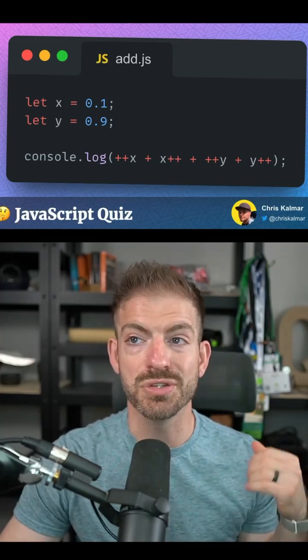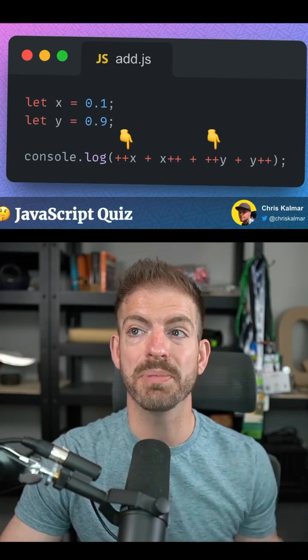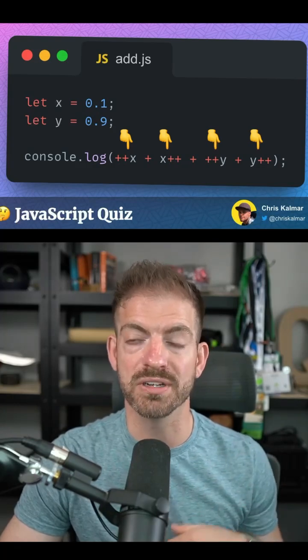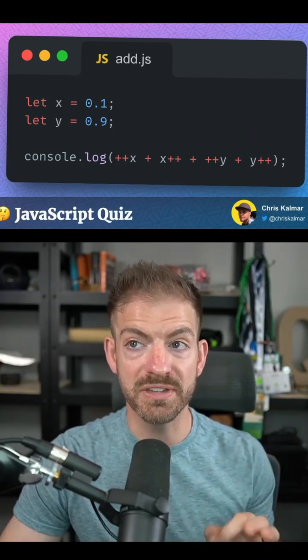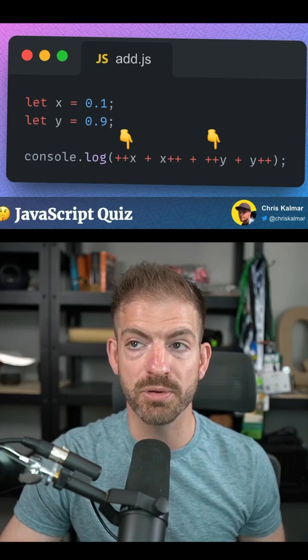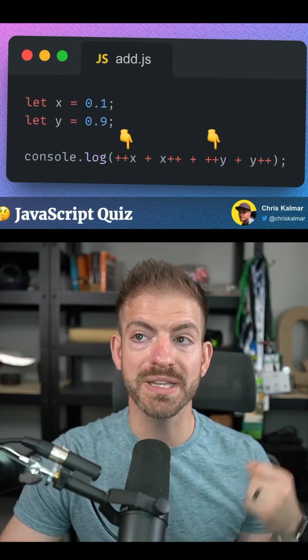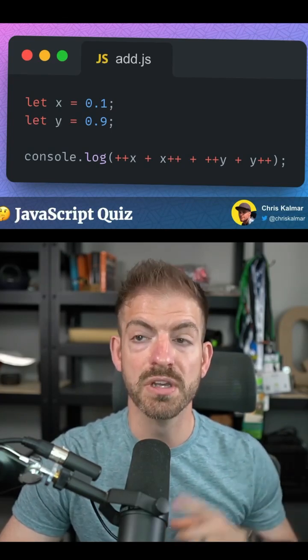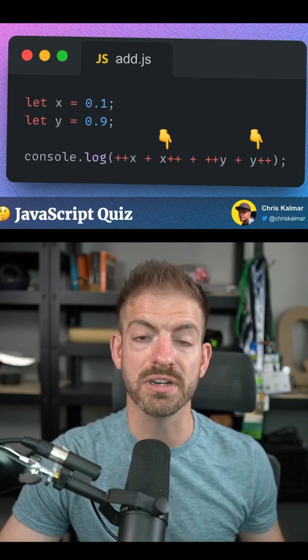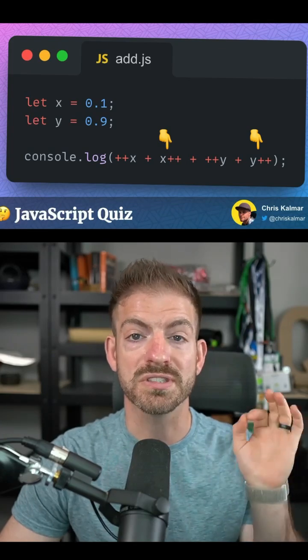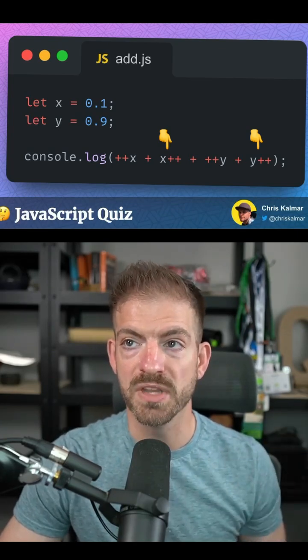And now we want to use a combination of prefix and postfix operators to increment them. Now the specific thing that's important here is that the prefix operator will increment this thing and then return the value, versus the postfix operator will return the value and then increment it.